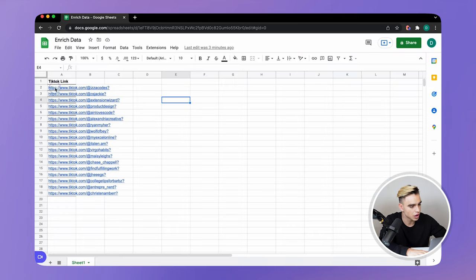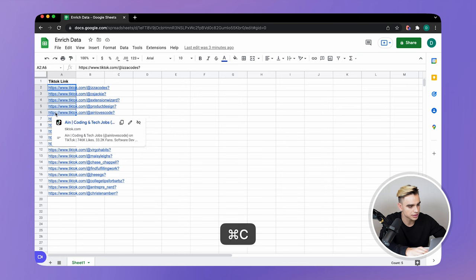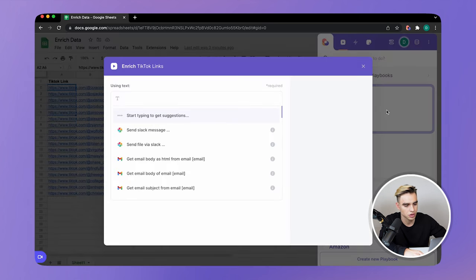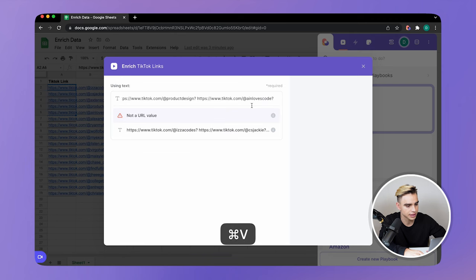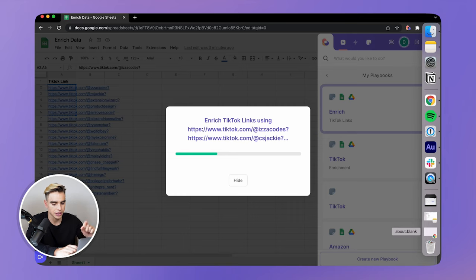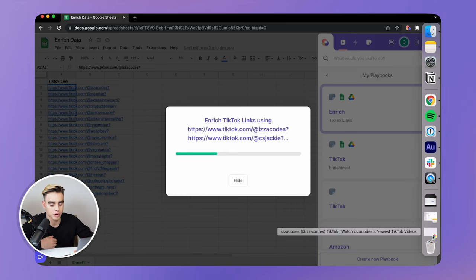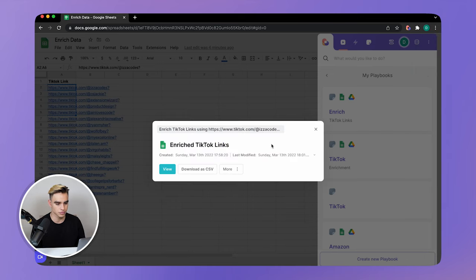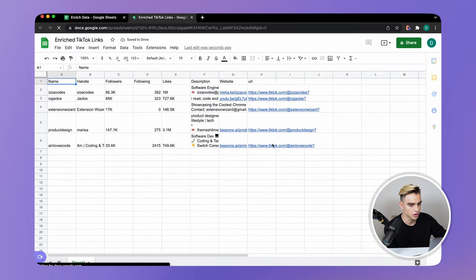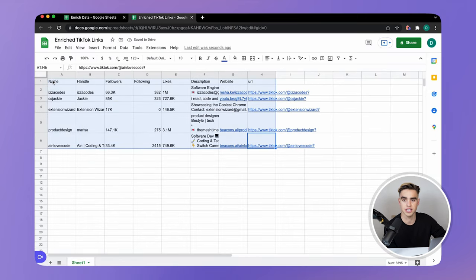And from here, I want to copy a list of profile links — let's get these five. Open Bardeen, launch our playbook, paste the links over here, click on run playbook. And each one of the URLs is going to open up in the background, as you can see over here. And let's wait a second till we get the information. And here we have our spreadsheet — let's click on view. And here is our data.